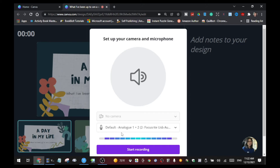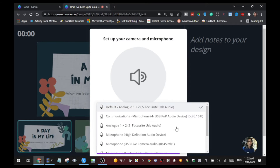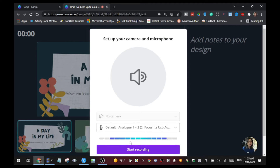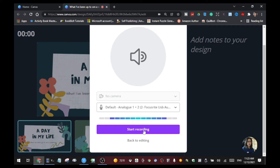If you don't want to show your face or use the camera, just leave it off. At the bottom is your microphone — choose the microphone you're using so that people can hear your presentation. You can see the audio indicator moving, which means your microphone is working.